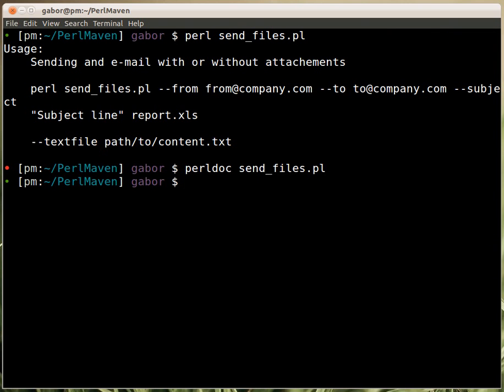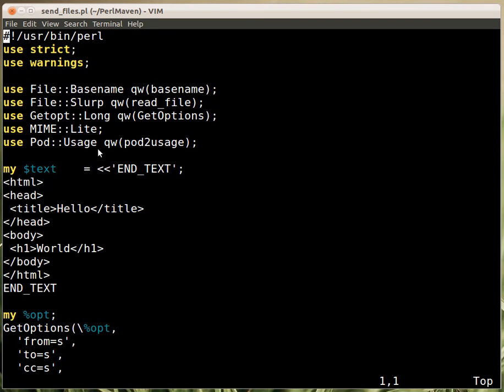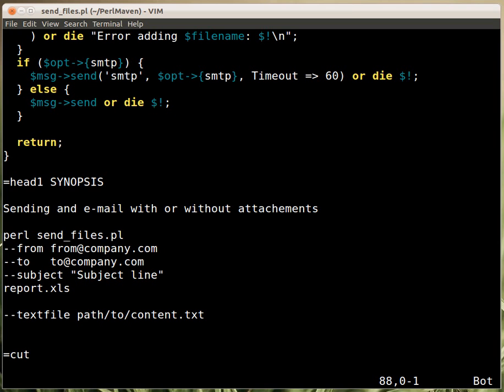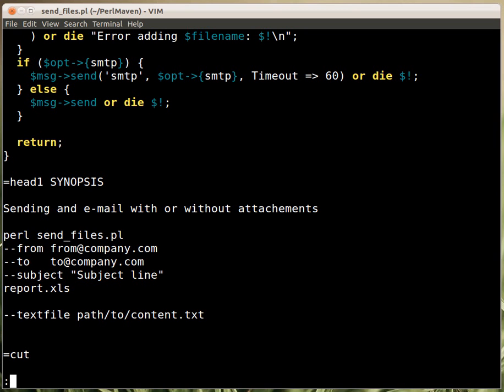So we have both as documentation and as usage information the same. The way it works is that the pod2usage function, I don't have to implement it, it's already implemented, when it is called, it fetches the synopsis from the documentation of the same file. By default it just fetches whatever is in the synopsis.